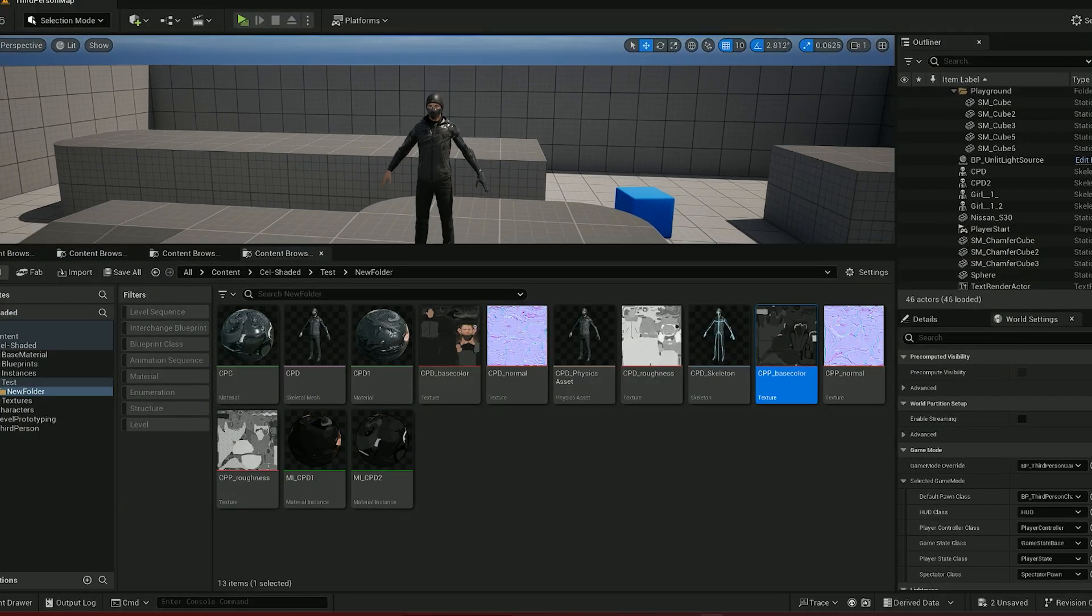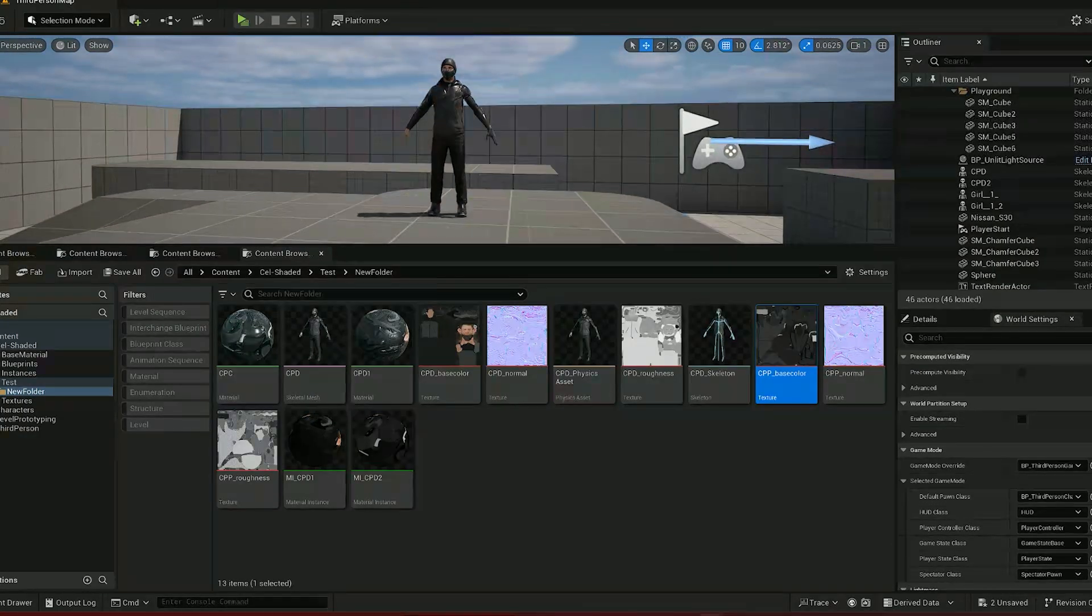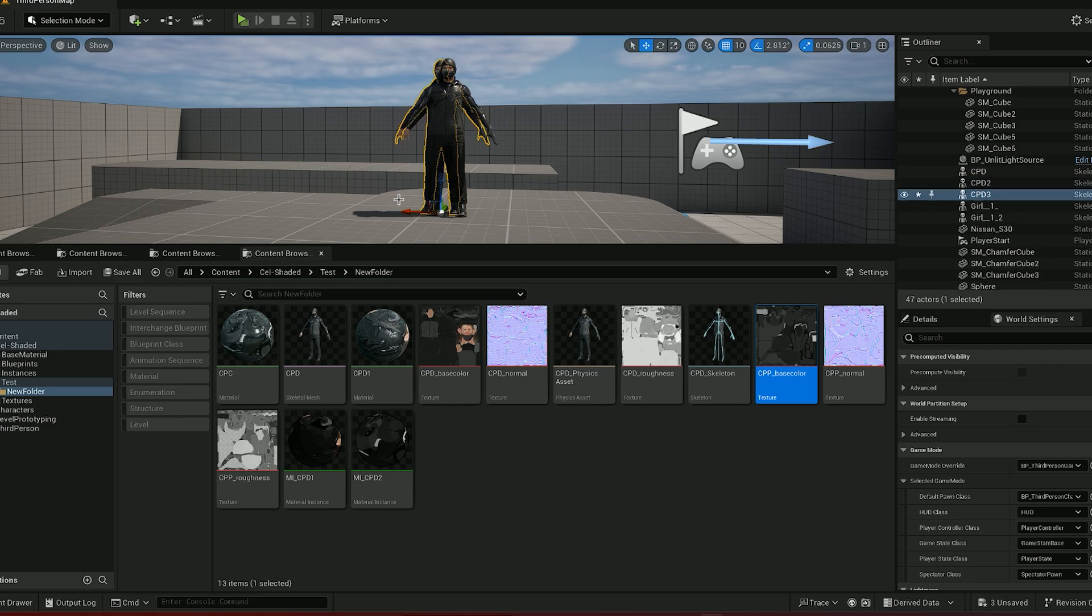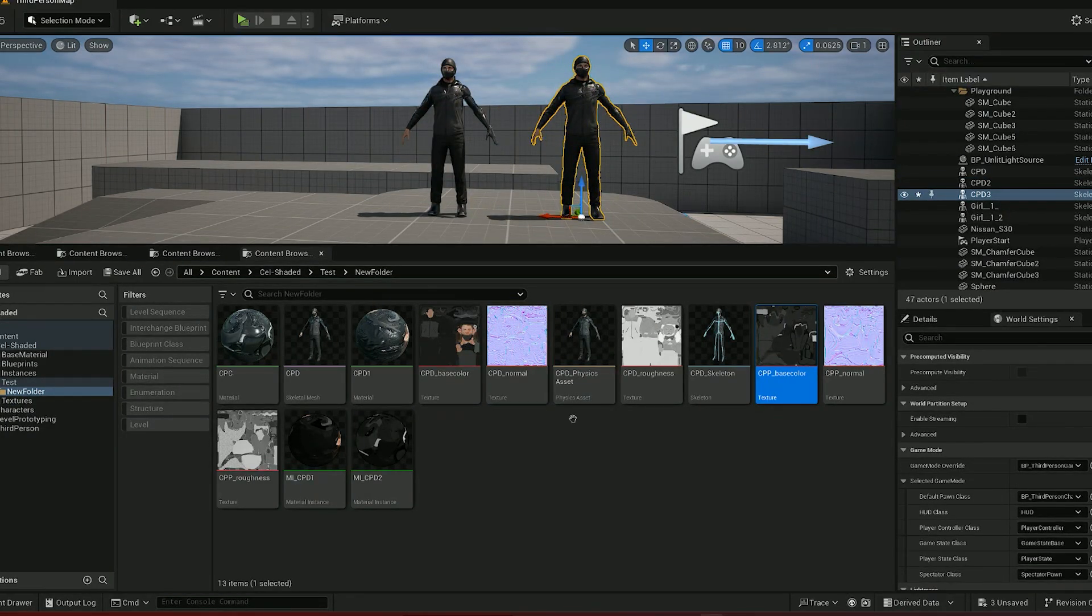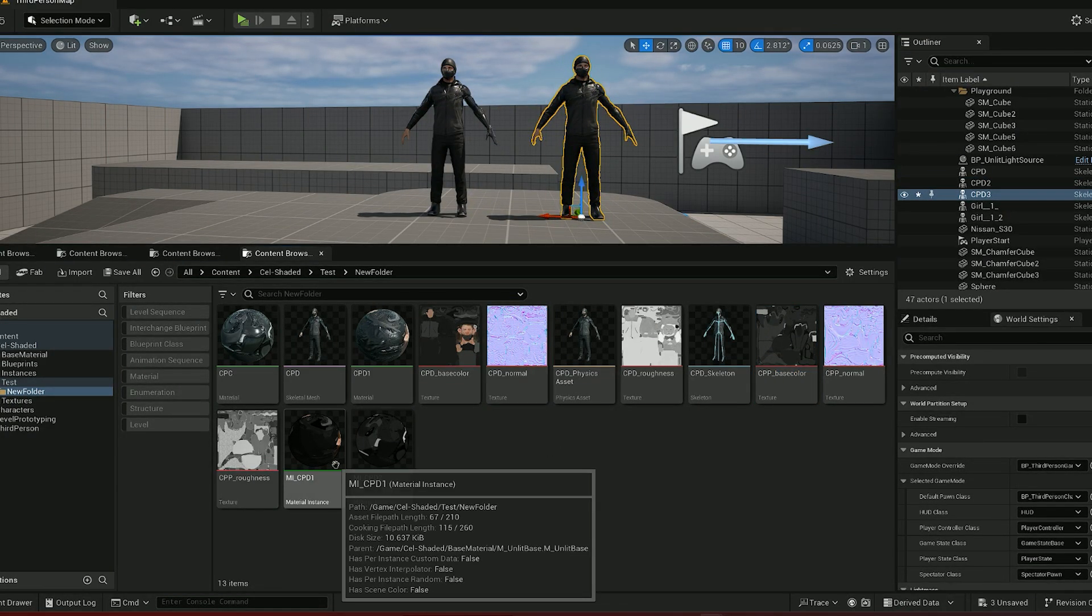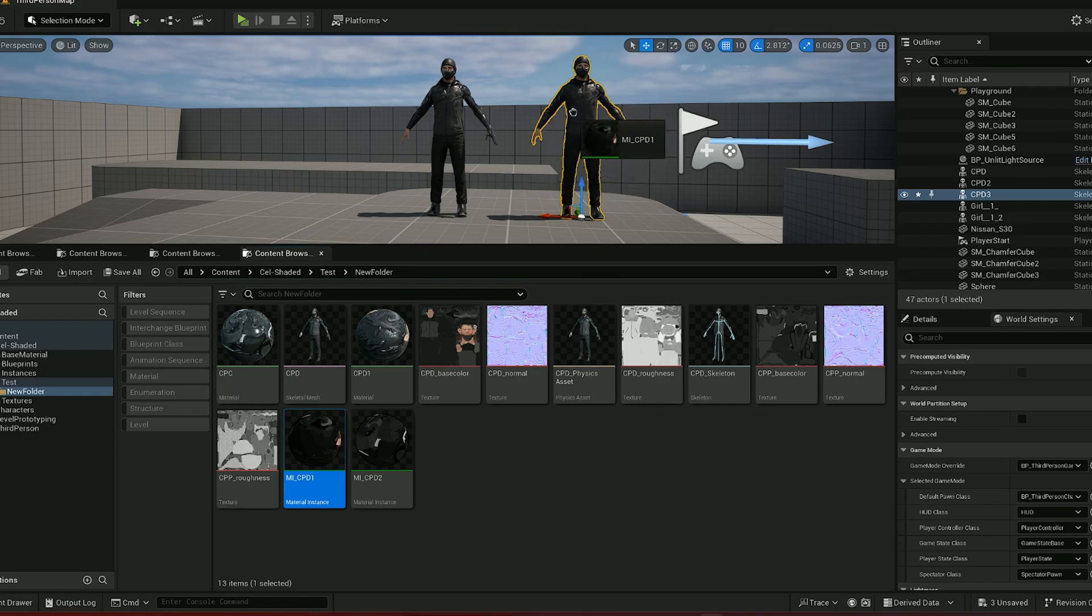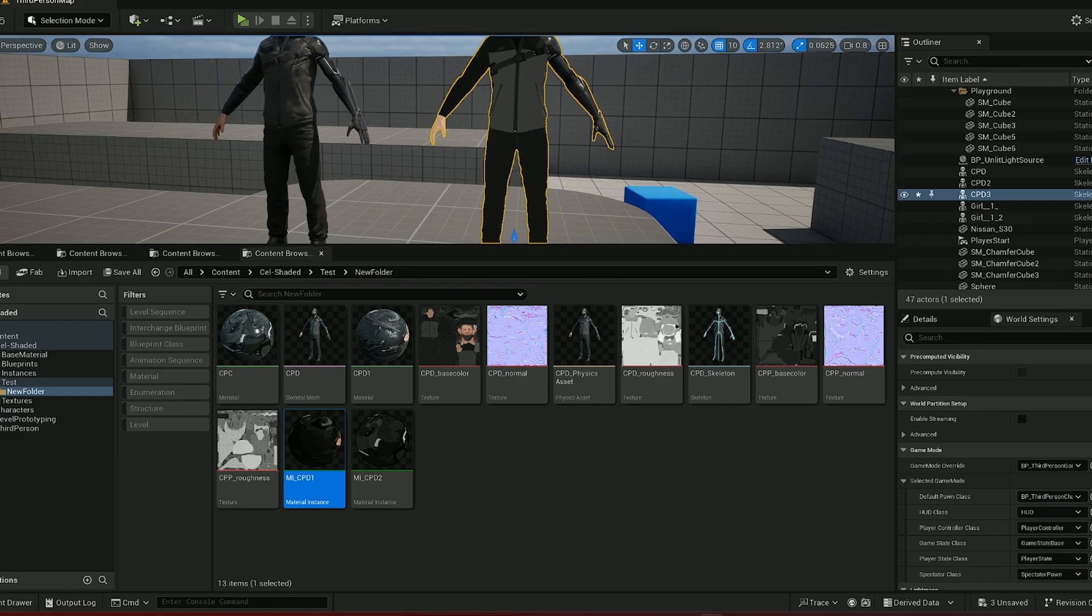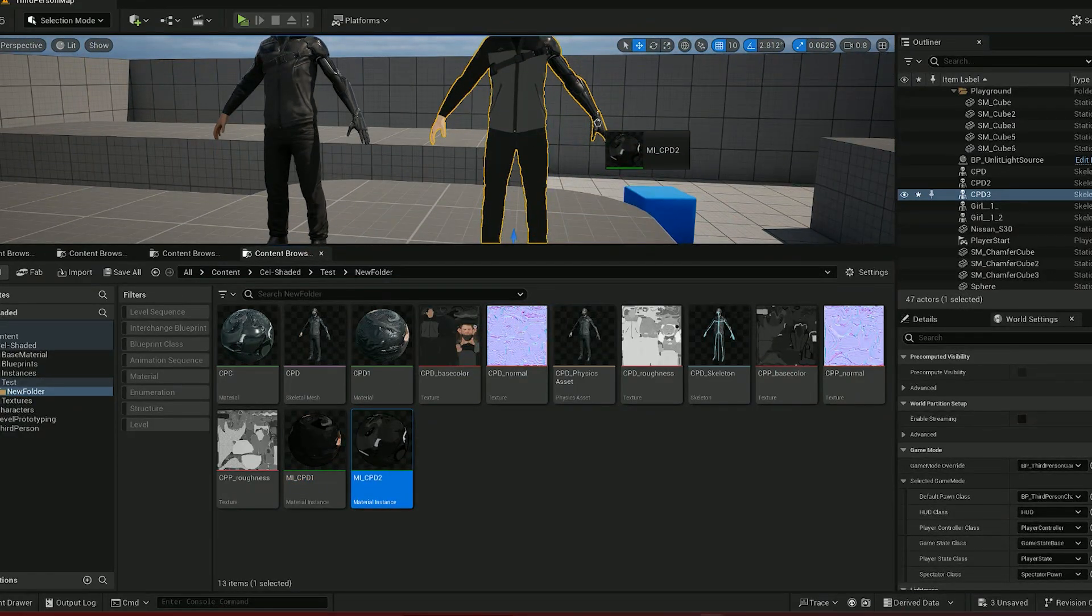Now in order to see the difference let's just duplicate this character instead of applying it on the first one, and you can apply these materials by dragging and dropping them onto the character here. I will apply the second one.